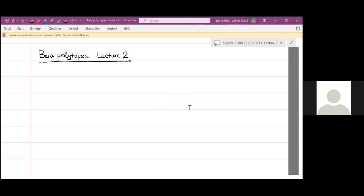We defined two types of distributions: the beta distribution and the beta prime distribution in the d-dimensional setting. In this lecture, I would like to talk about the properties of these distributions, which make it possible to compute various expected numbers related to beta and beta prime polytopes.